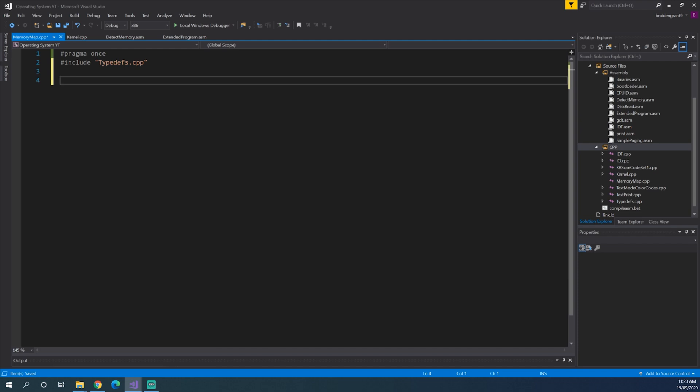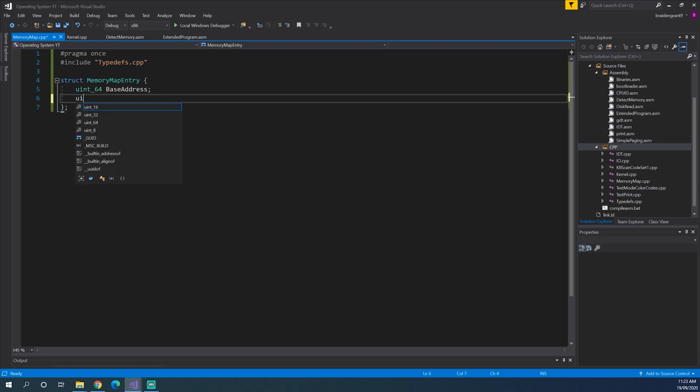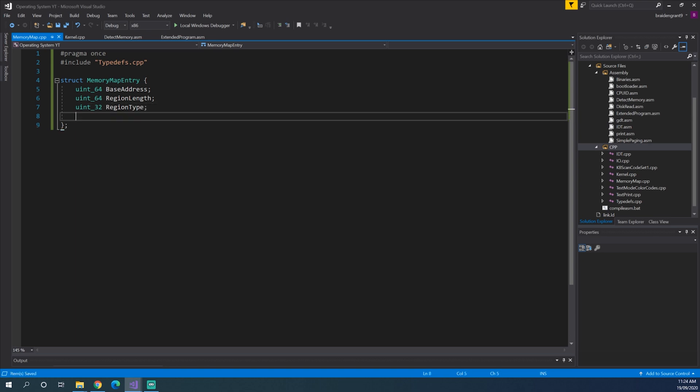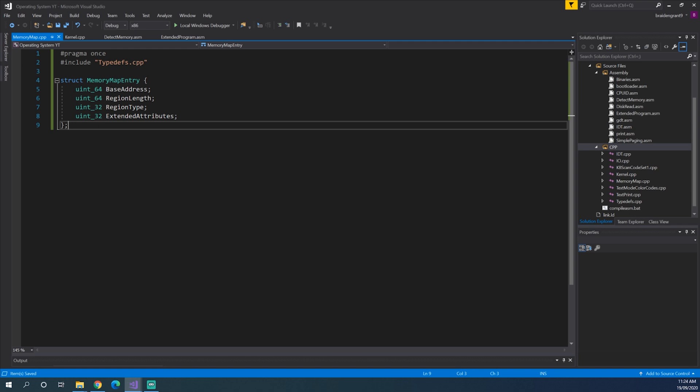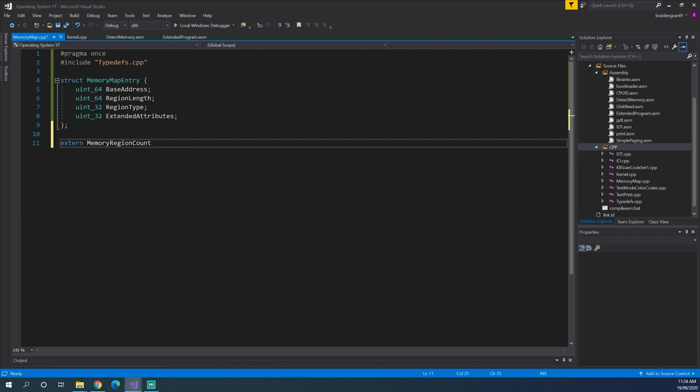Now inside of memory map dot CPP, we're going to need to obviously pragma once, and include typedefs dot CPP. We need to create a struct, which is our memory map listing. So struct memory map entry. So the first part of our memory map entry is the base address of the memory. Now the second part is the length of the memory region, so region length. And the third part is a 32-bit unsigned integer, that is the type of the region, so region type. And the last part is uint32 extended attribute, which just gives us a little bit more information about what the memory region actually is.